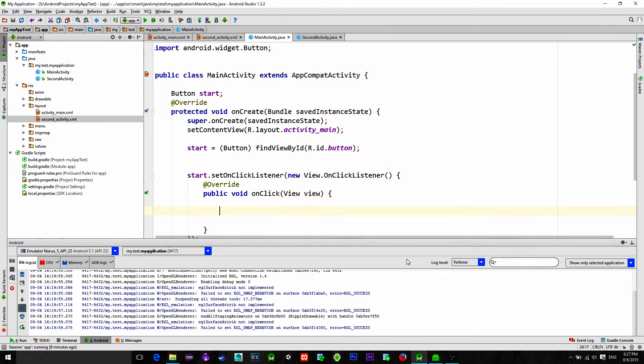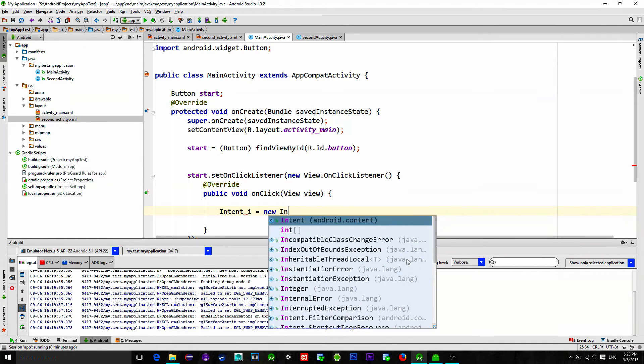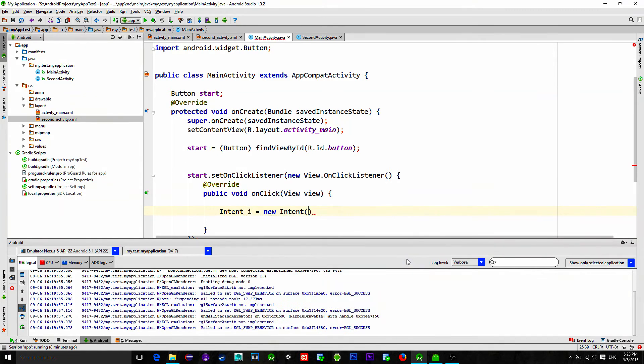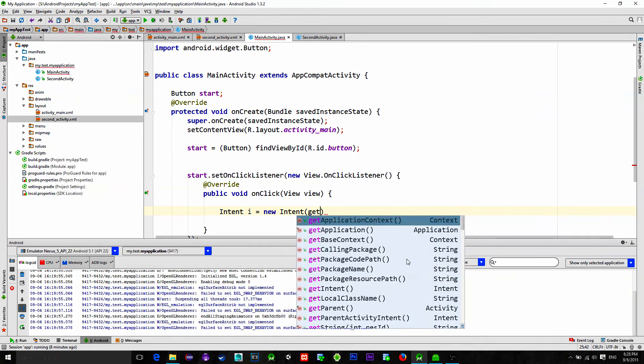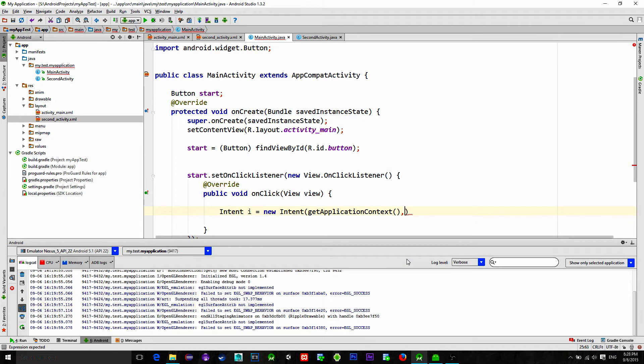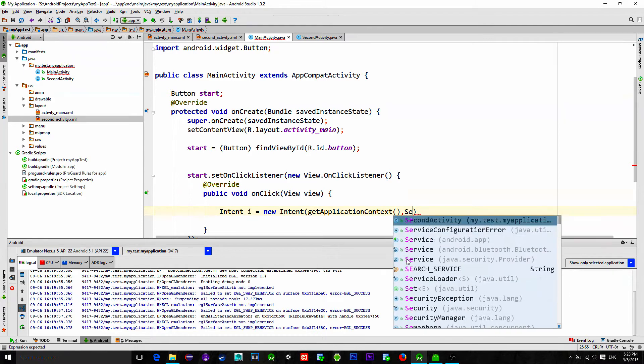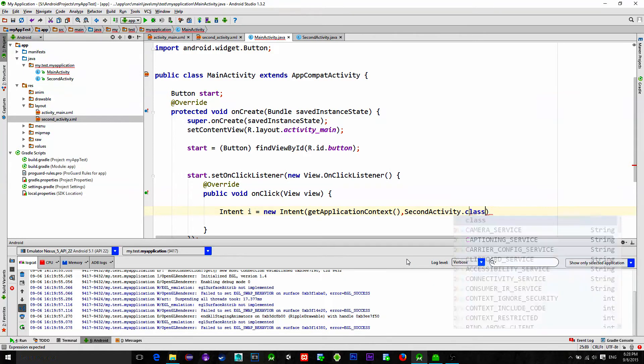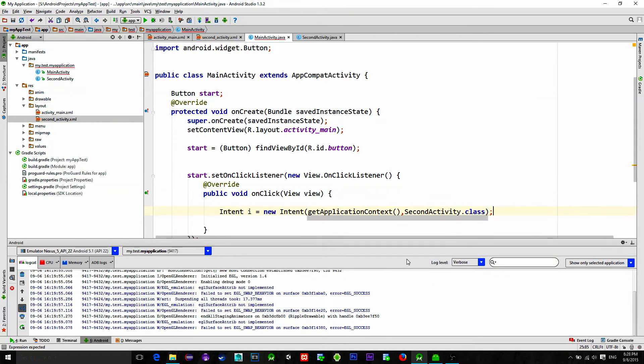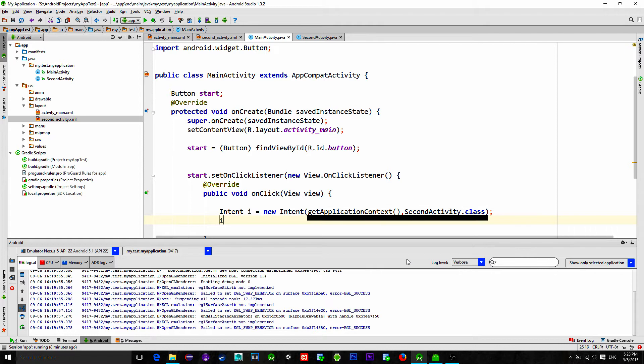To send data to the second activity first we create a new instance of the object called intent. We pass in two parameters. The first parameter is the sending activity and the second parameter is the activity that needs to be started.